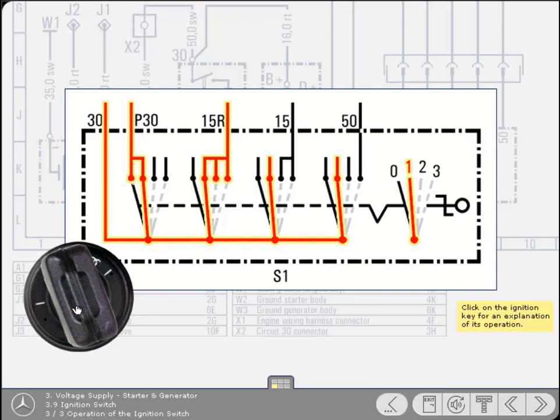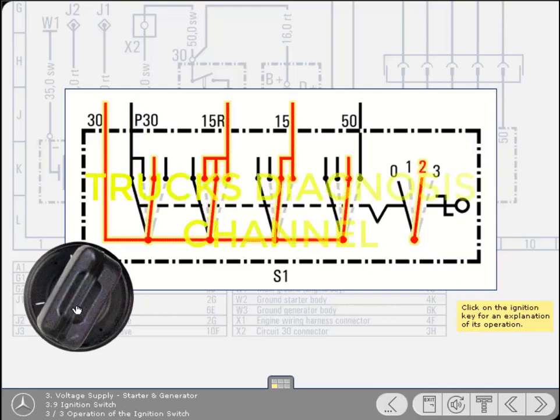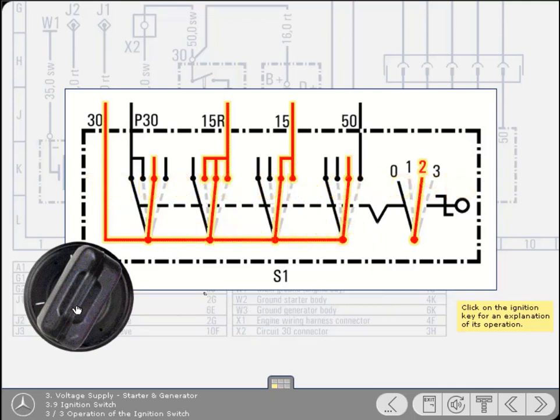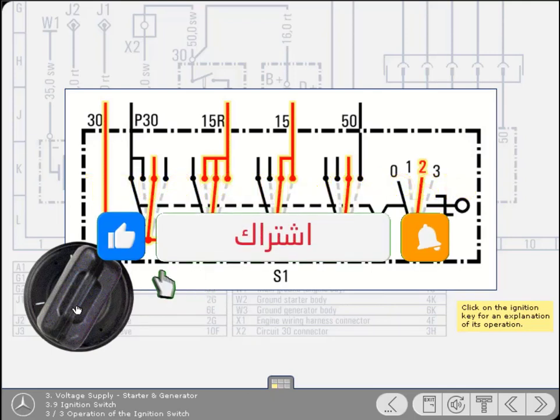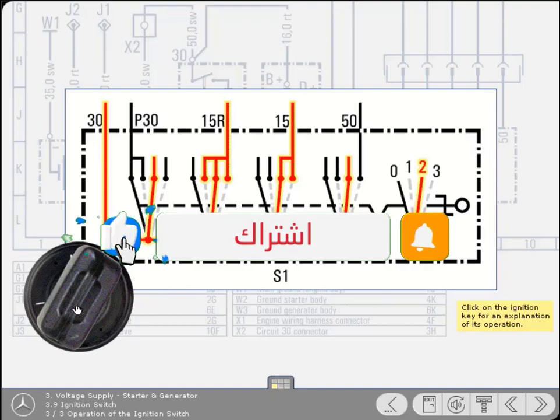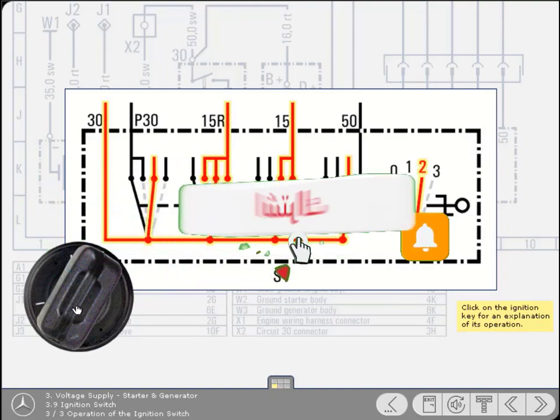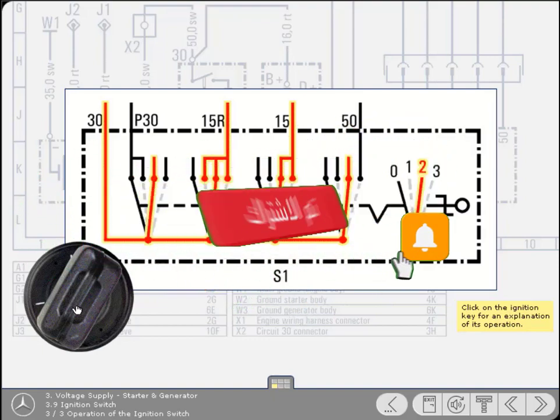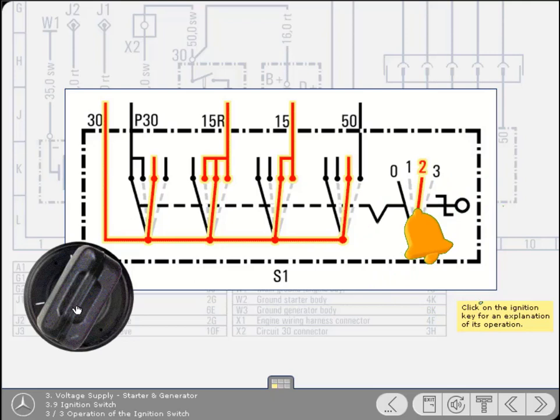Turning the switch to position 1 maintains the supply to P30, whilst additionally supplying 15R. Turning the switch to position 2, which is ignition on, disconnects P30, whilst maintaining the supply to 15R. Simultaneously, terminal 15 for the ignition circuit is also supplied.